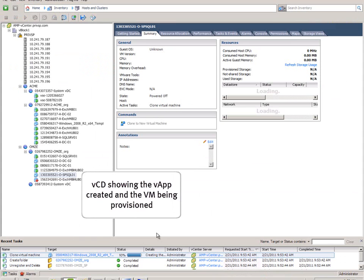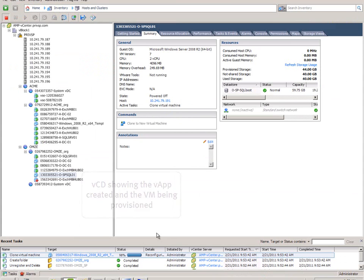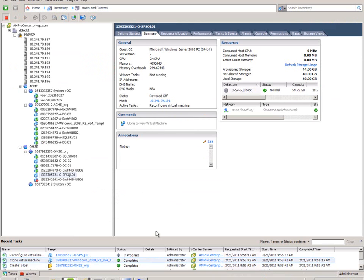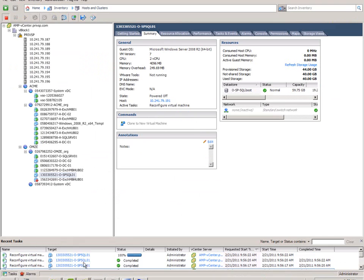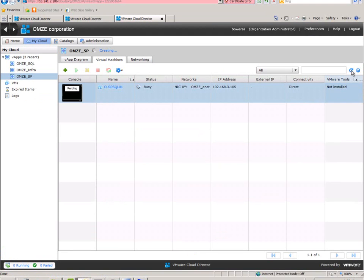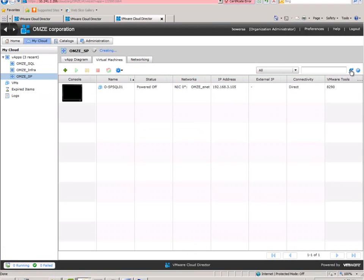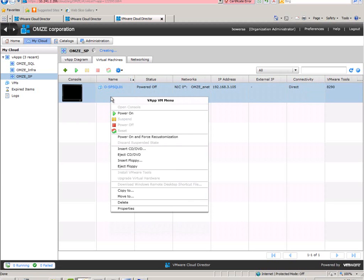That is the new VM inside the vApp and it is almost done. Now it should be finished. We do a refresh and we see that it is there and it is powered off, so now we can configure it.